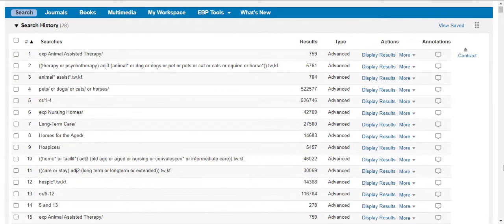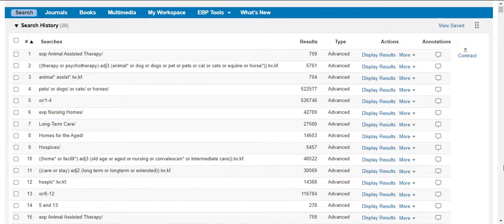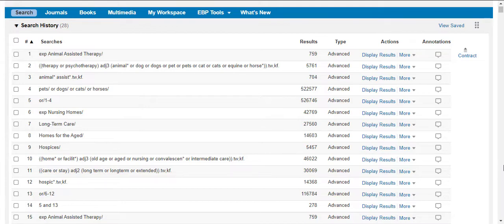For our first example, we'll look at whether it is beneficial to include a specific synonym in our search. In our search about pet therapy for those in assisted living situations, we might wonder how detailed to go in our synonym for animal. We don't want to risk missing a study that includes a less common pet or animal, but we also want to ensure our search is concise.